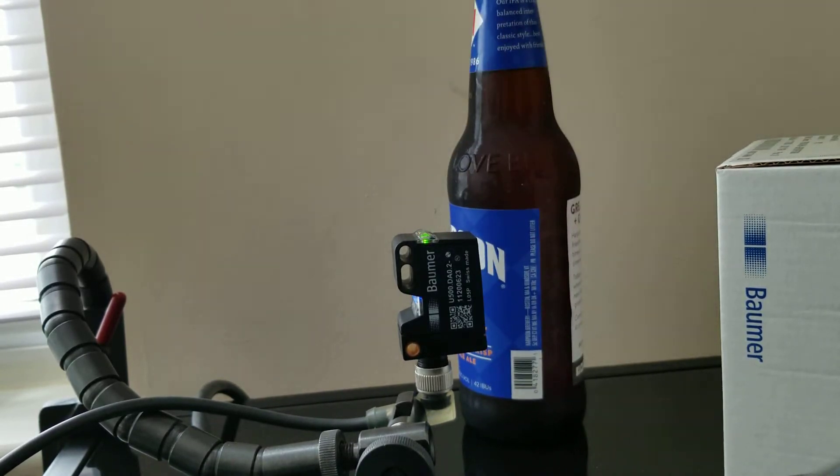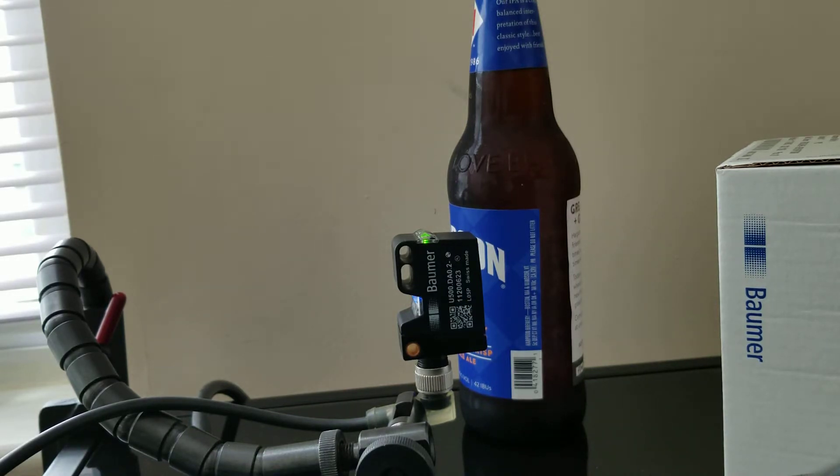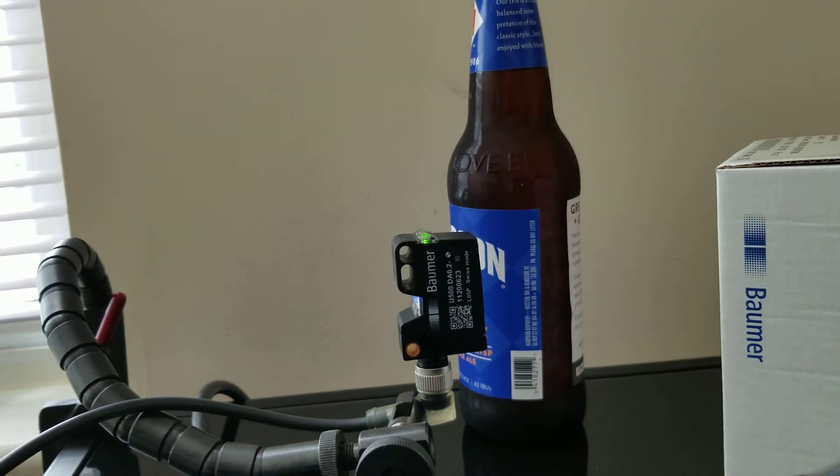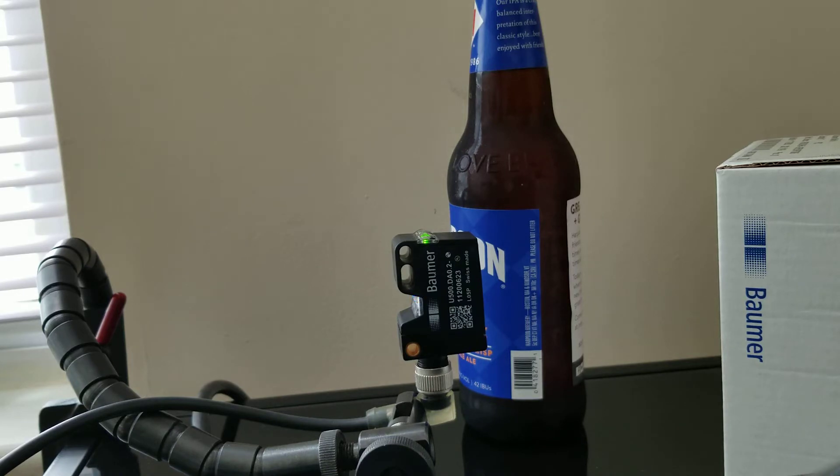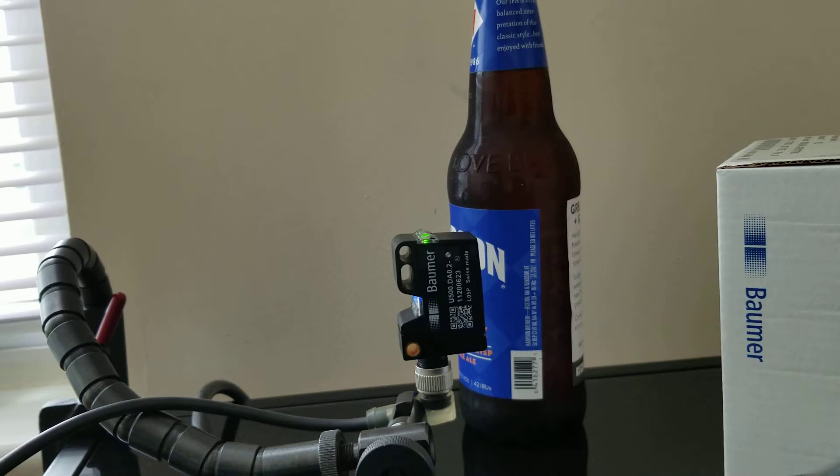What I'm using for this is the Baumer U500.DA0 sensor. It is an ultrasonic proximity sensor. Actually, it's a distance measuring sensor because it also has an analog output. And it has a range of 70 to 1000 millimeters, resolution of 0.3 millimeters, and a response time of 40 milliseconds.